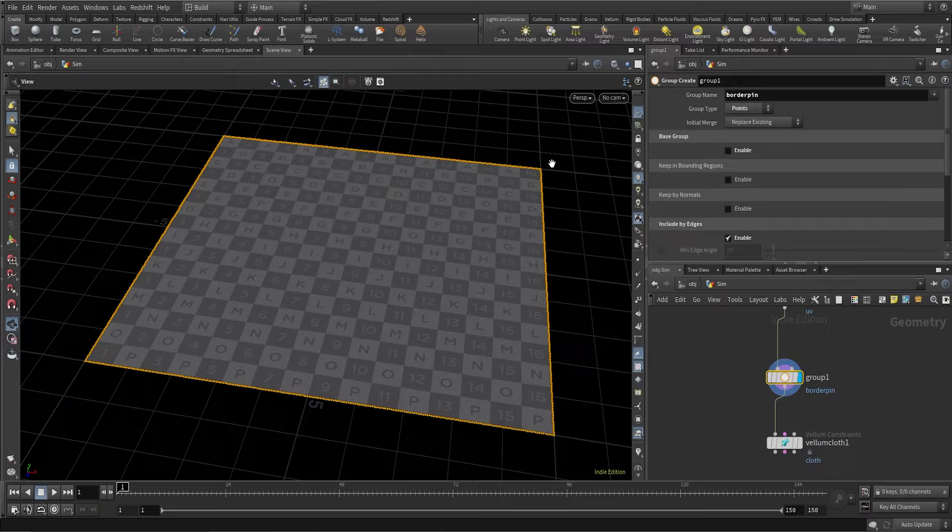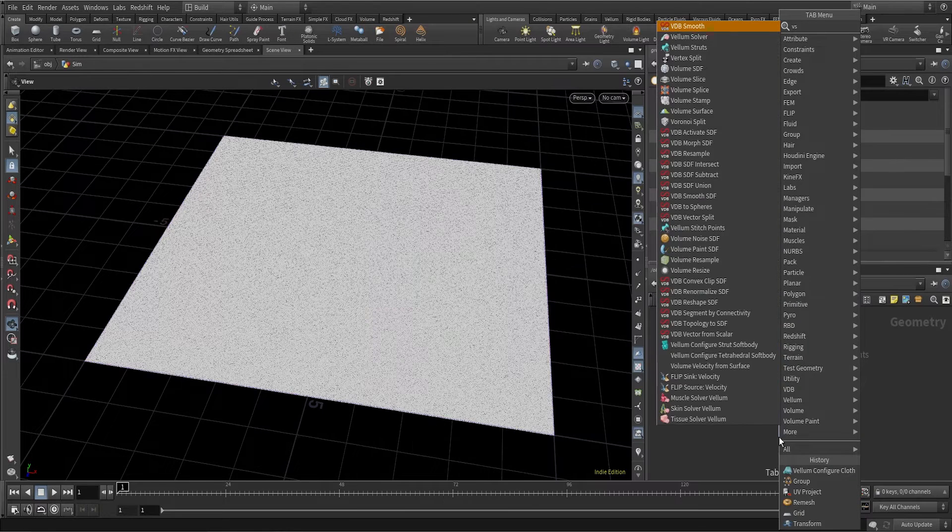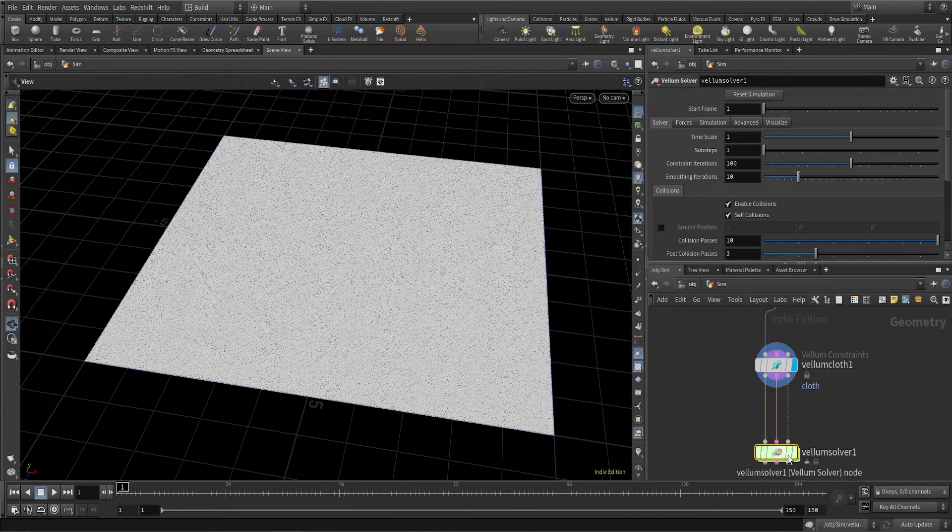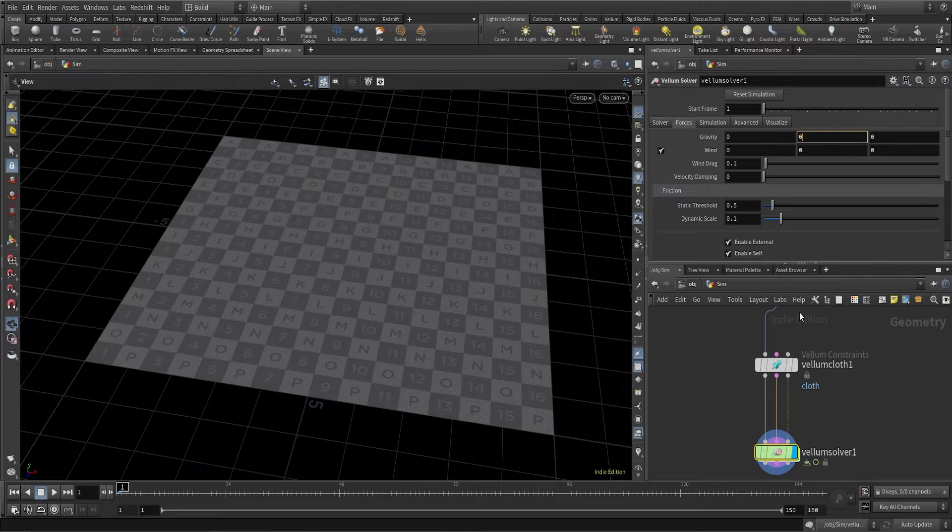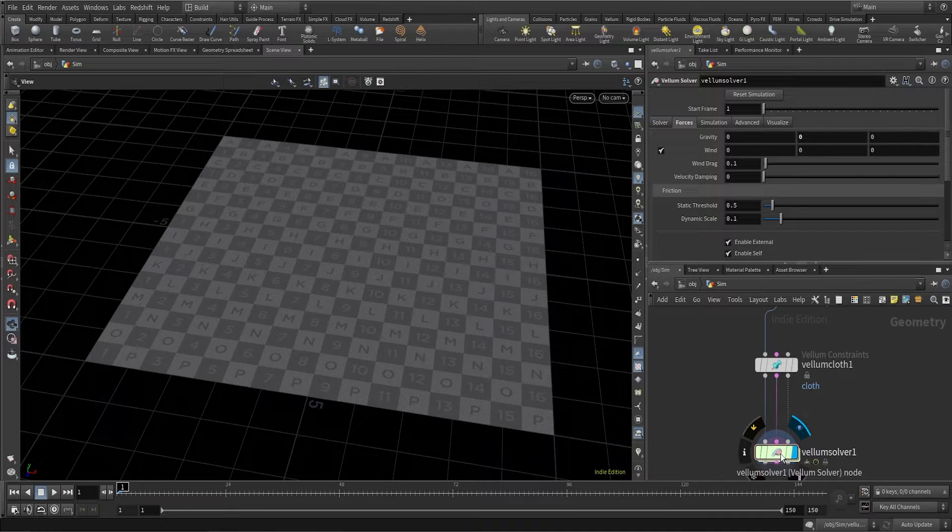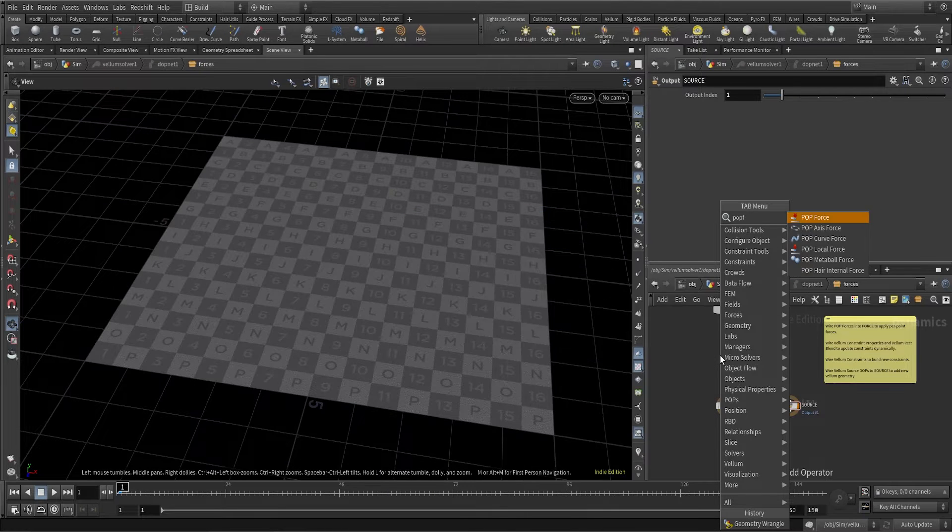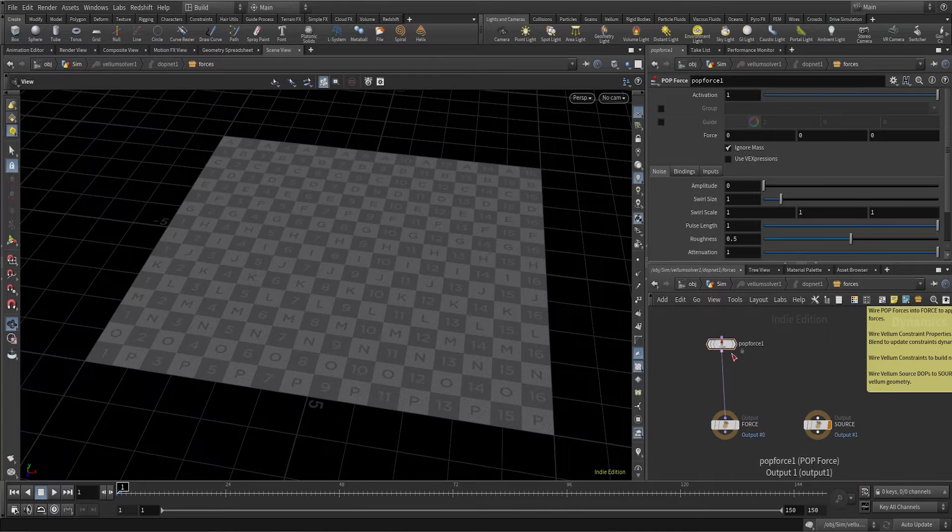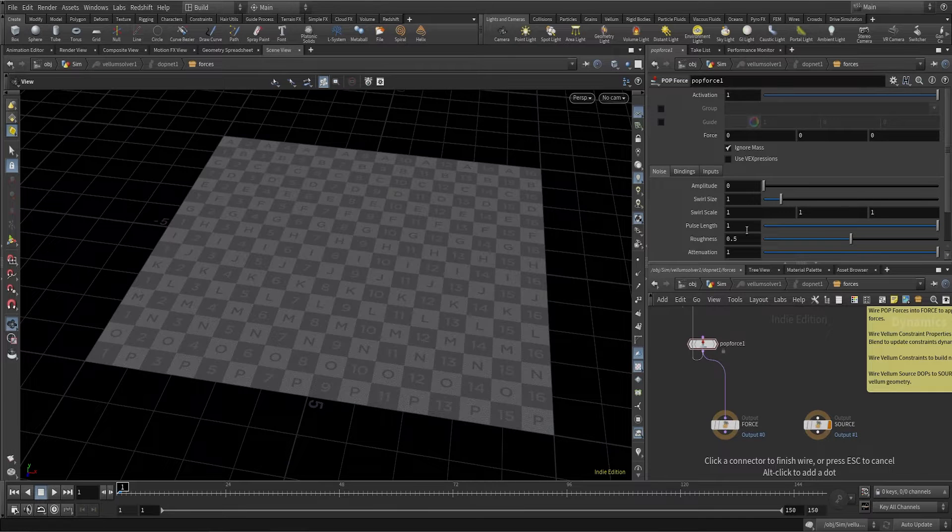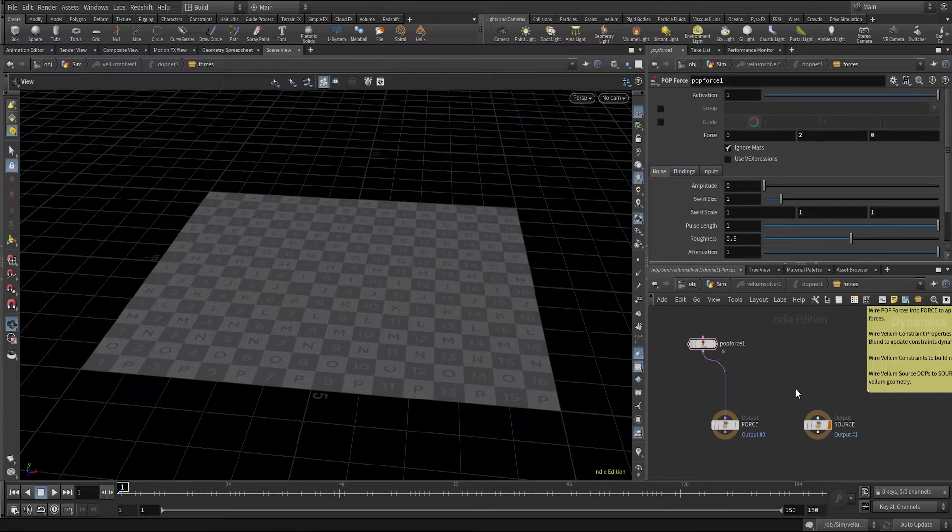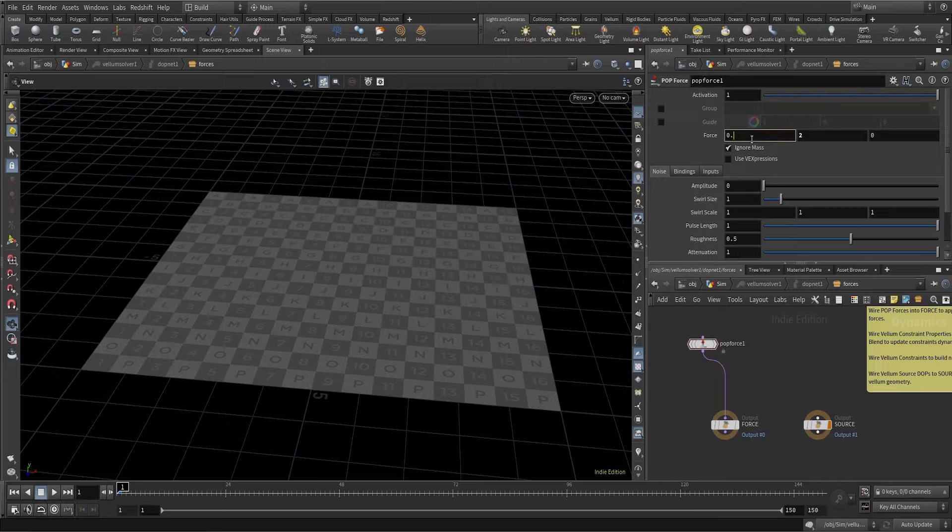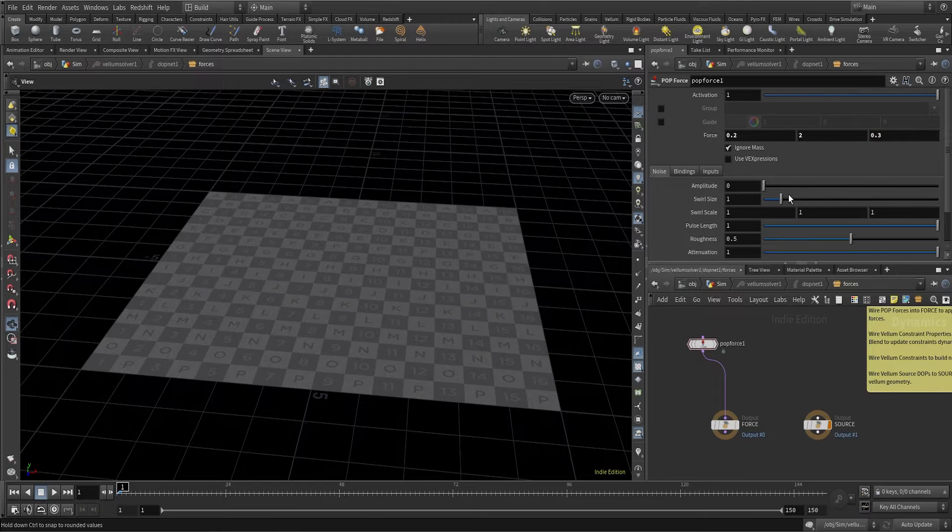After the vellum cloth constant, I'm going to use a vellum solver. In the vellum solver, come to forces and change the gravity to zero. We do not have any forces, we're going to create our own custom forces. Dive inside the vellum solver and create a pop force node. I want this cloth to go up, so let me give it a value of 2 in the Y direction, and maybe some random value in X and Z, 0.2 and 0.3.